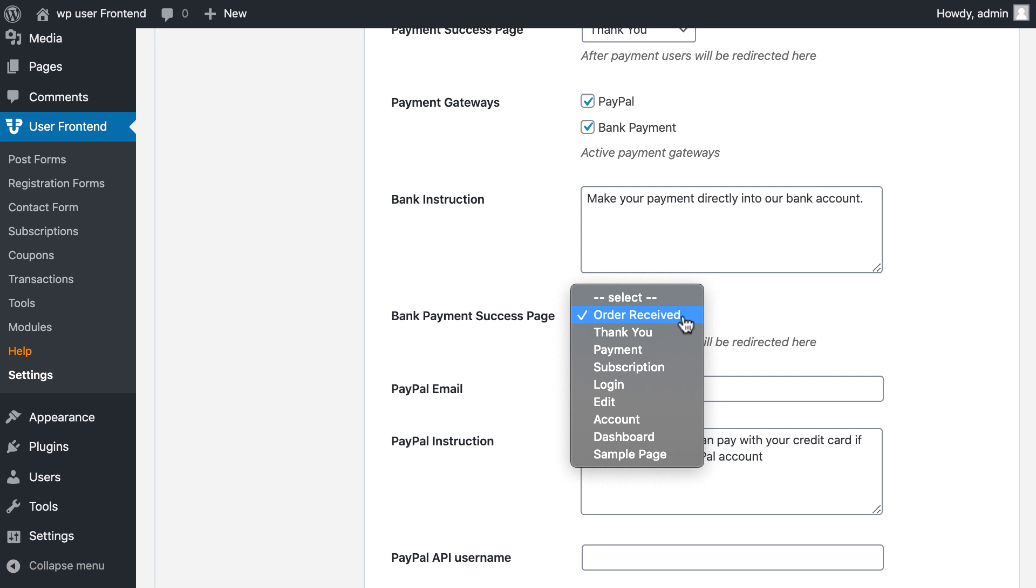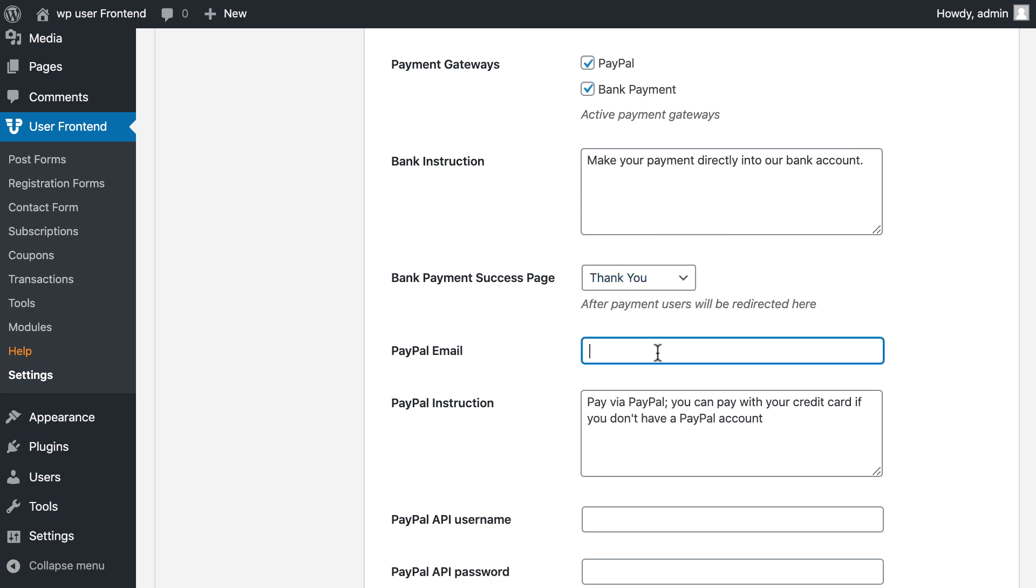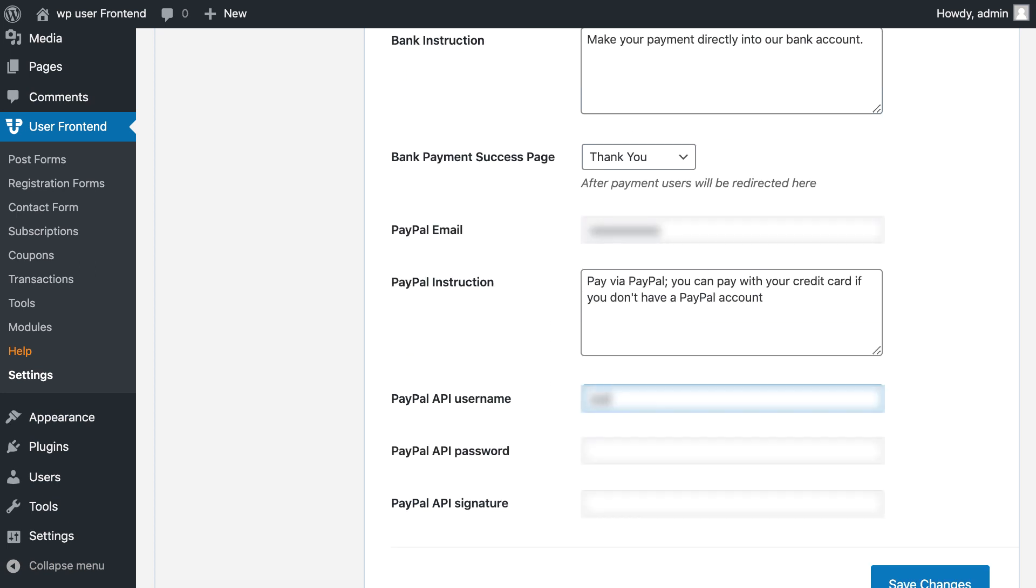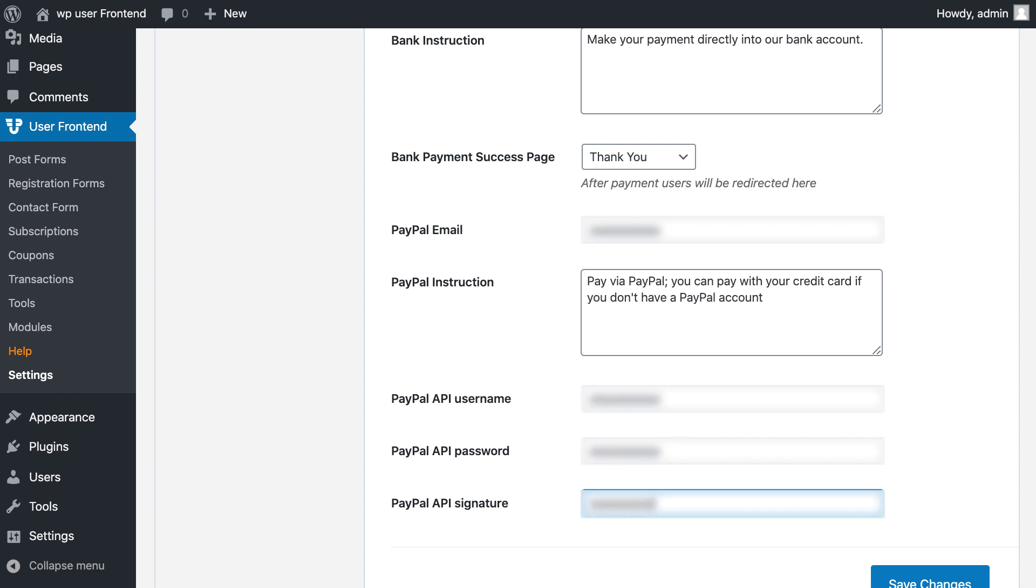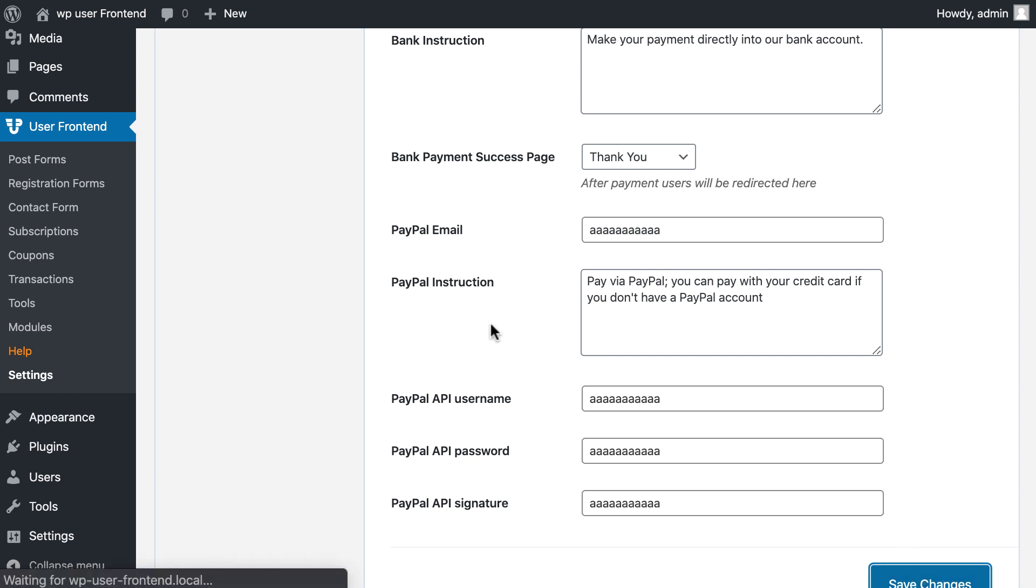Choose your payment success page. Set PayPal API credentials. Hit save changes.